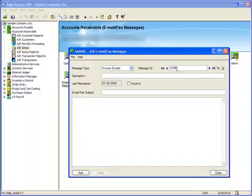Let's enter an abbreviation for our demo company, which is Sam Inc., for Sample Company Incorporated. And for Description, we'll enter Invoice.